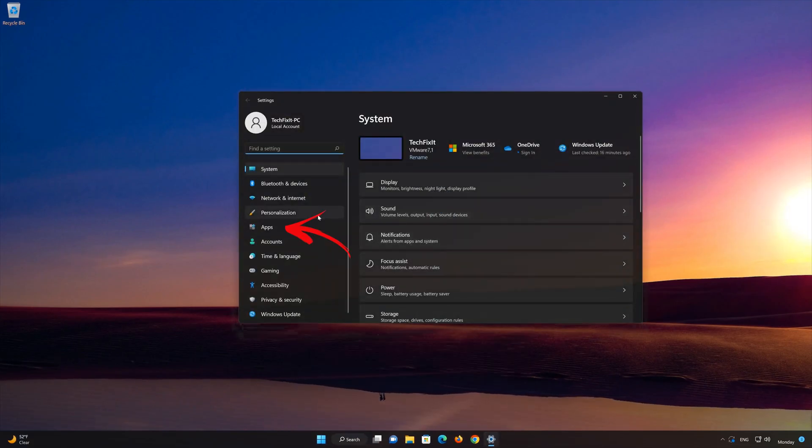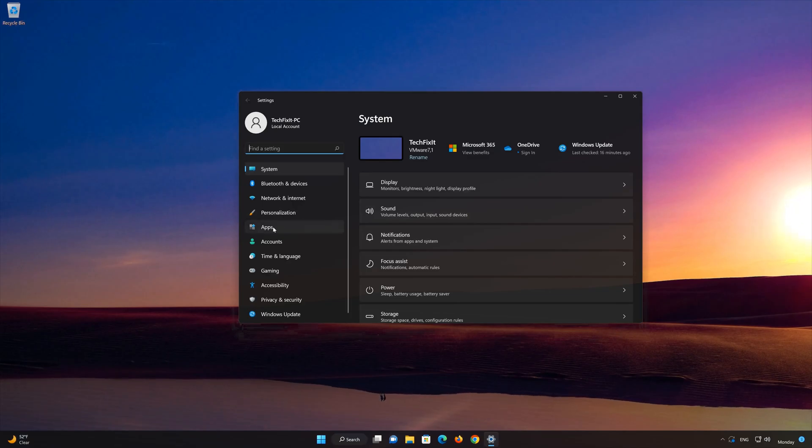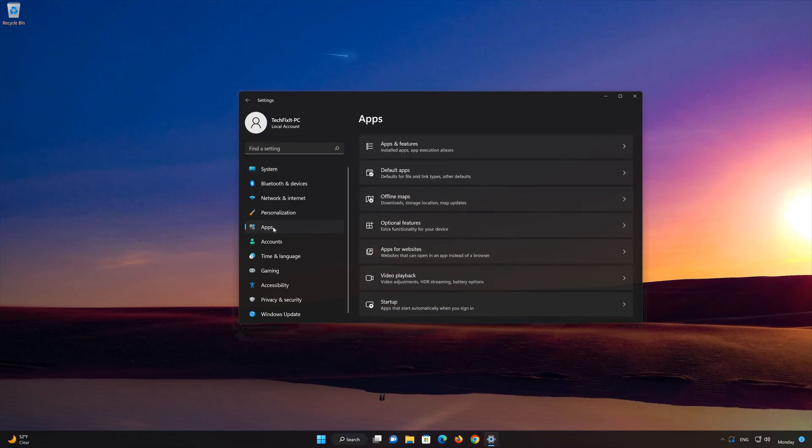Open Apps. Open the Installed Apps section.